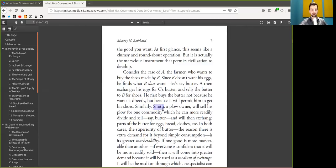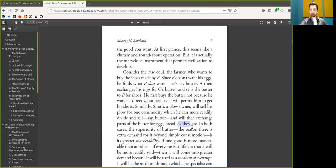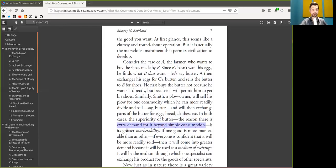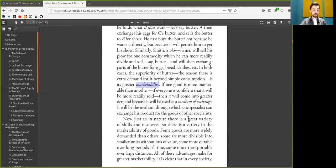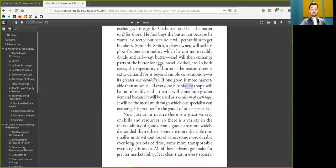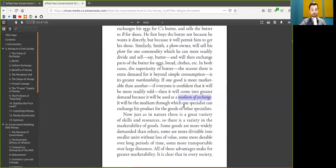Similarly, Alice, a plow owner, will sell his plow for one commodity which he can more readily divide and sell, say butter, and will then exchange parts of the butter for eggs, bread, clothes, etc. In both cases, the superiority of butter, the reason there is extra demand for it beyond consumption, is its greater marketability or saleability. If one good is more marketable than another, if everyone is confident that it will be more readily sold, then it will come into greater demand because it will be used as a medium of exchange.